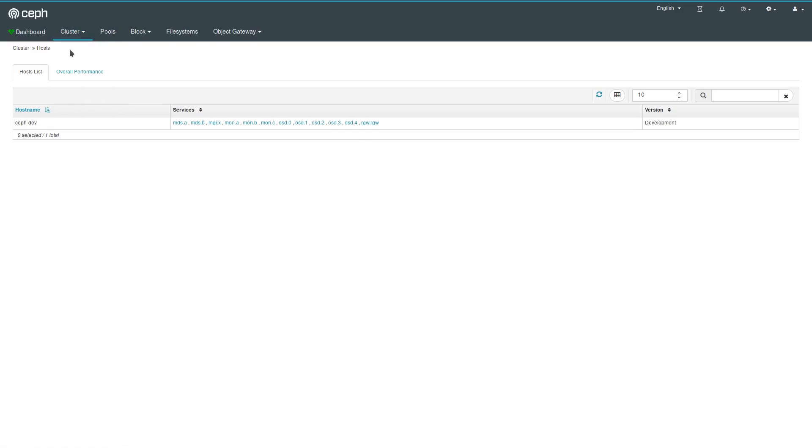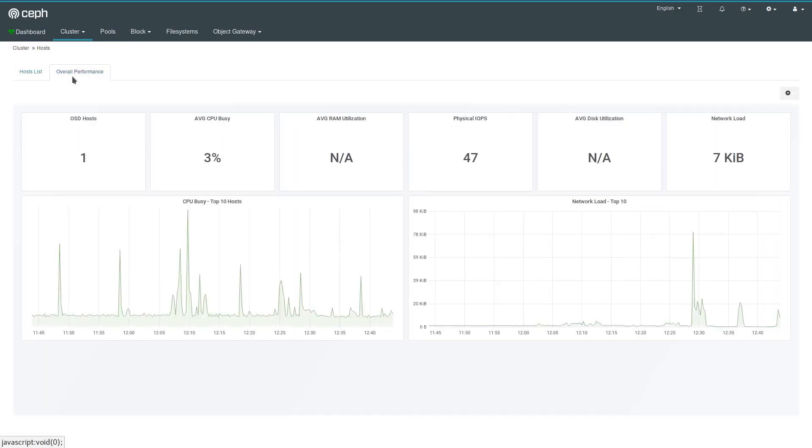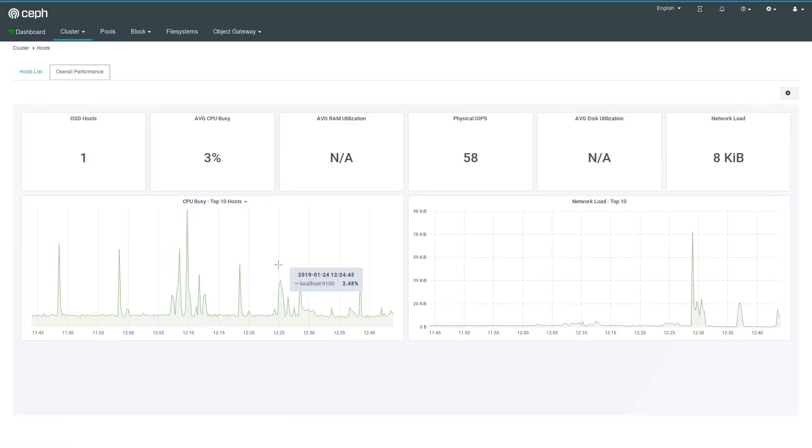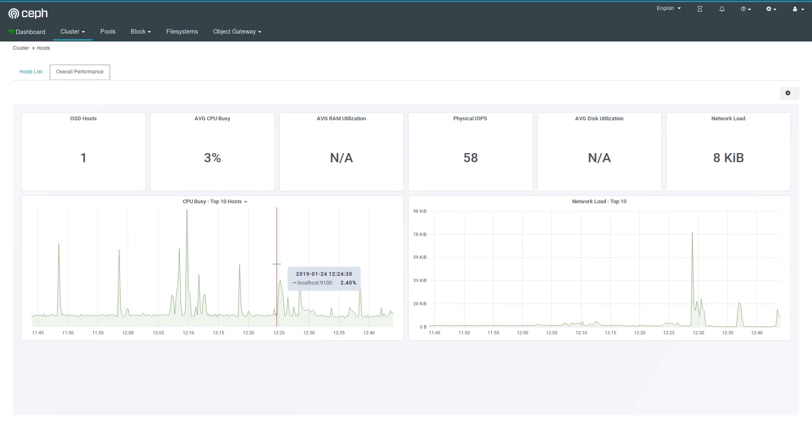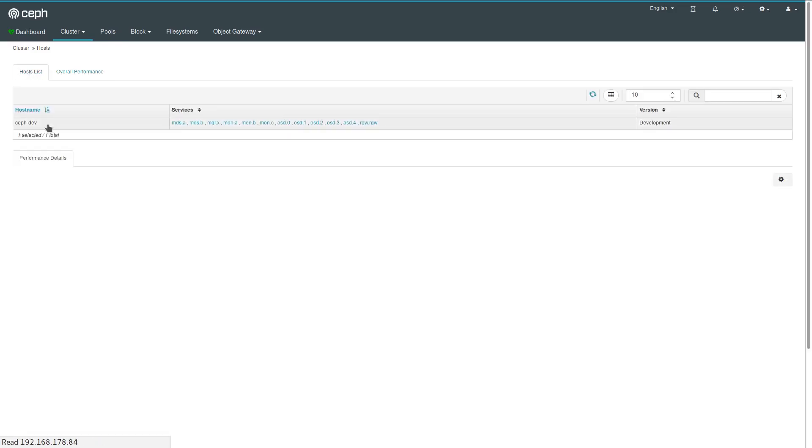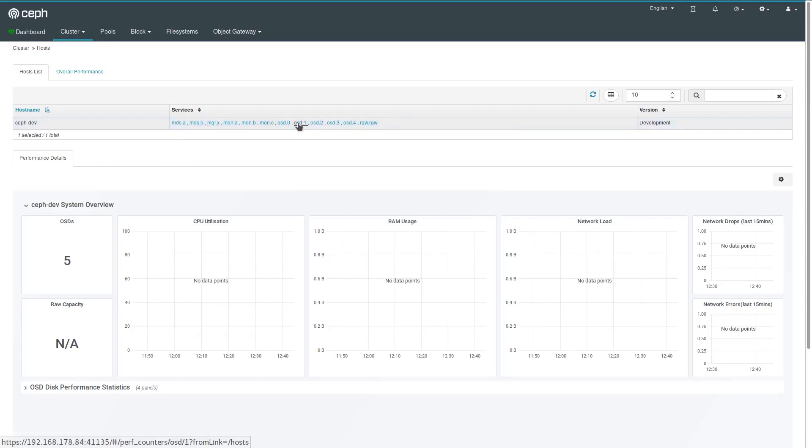Also new in the dashboard is the embedding of Grafana dashboards. So we use Prometheus and Grafana in the background to collect metrics, and these Grafana dashboards can be embedded into the Ceph Manager dashboard to give you even more insight into various operation activities. So on the host list itself, I can click and get some more details visualized by Grafana for that particular host. I could also click on each of the services running here to get some additional metrics.